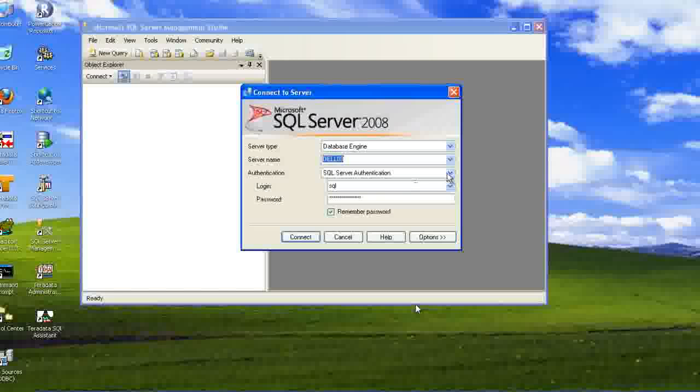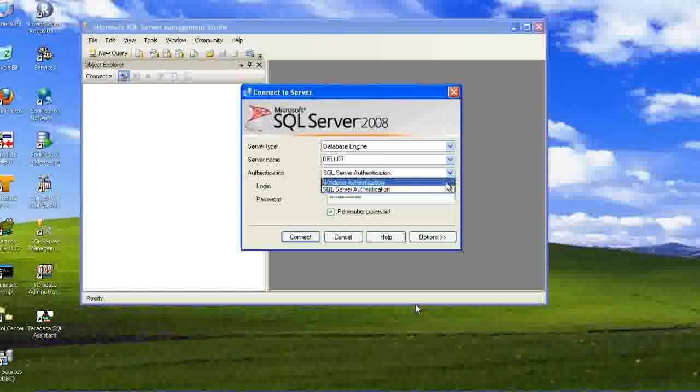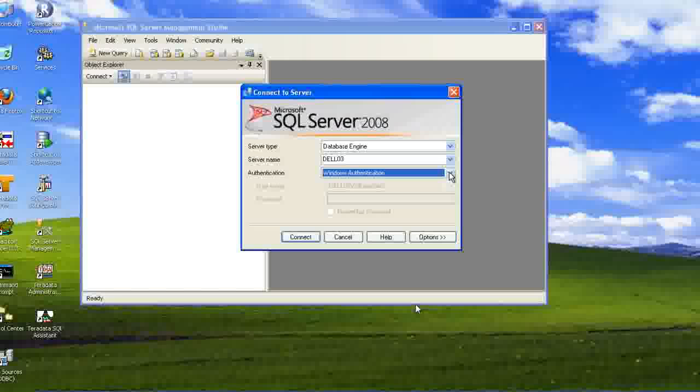So there are two options either we can use. We start like SQL server authentication or Windows authentication. So what is Windows authentication? Like in Teradata and Oracle, what we did is we entered some username and password.